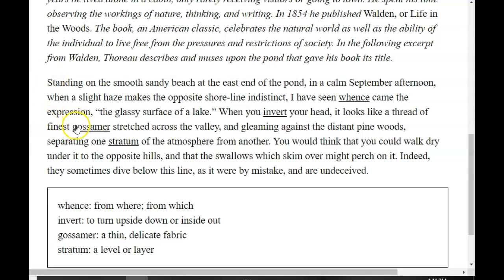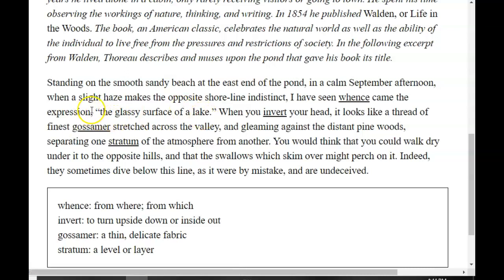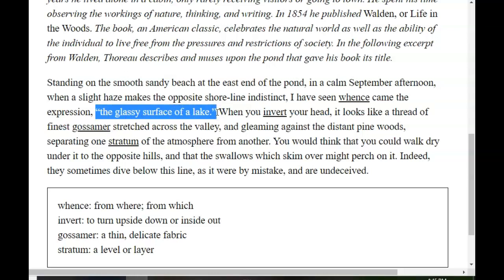Gossamer can almost be described as a thin, delicate fabric — similar to tulle, just really, really thin. So right here from the very get-go, we see lots of examples of descriptive language. The glassy surface of a lake — no movement whatsoever, very still water. And then it says it looks like a thread of finest gossamer, which could be an example of figurative language that he is using as well.